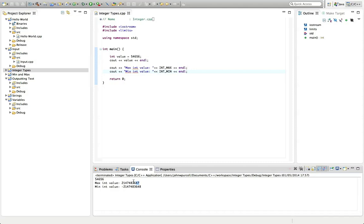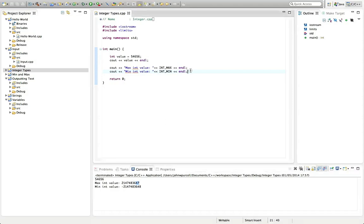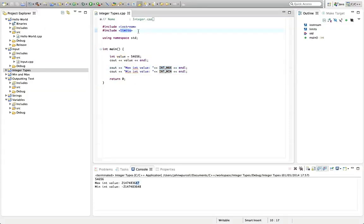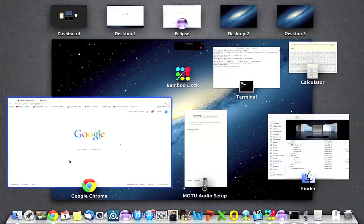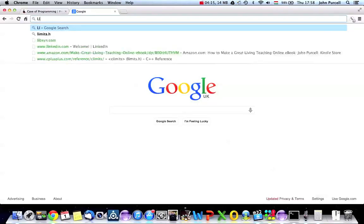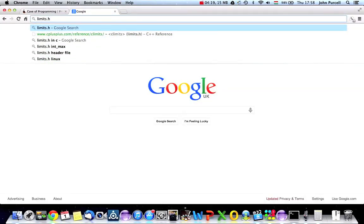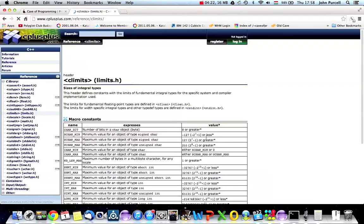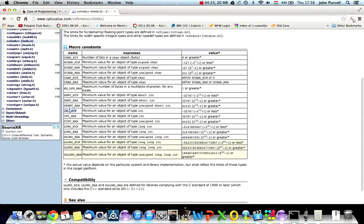We'll go into the reason for that in a video or two down the line. You have to bear in mind that you can't fit all values into this int. `INT_MAX` is a constant stored in the limits file we've included in our program. If you want to know what other values you can use, search for `limits.h` in a browser — you can find a reference showing all the constants, not just `INT_MIN` and `INT_MAX`.